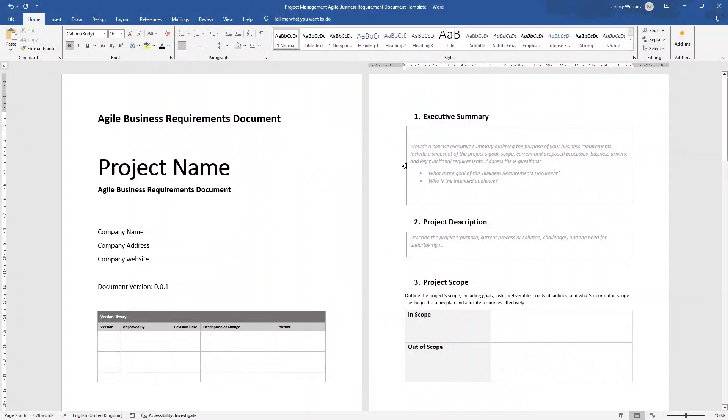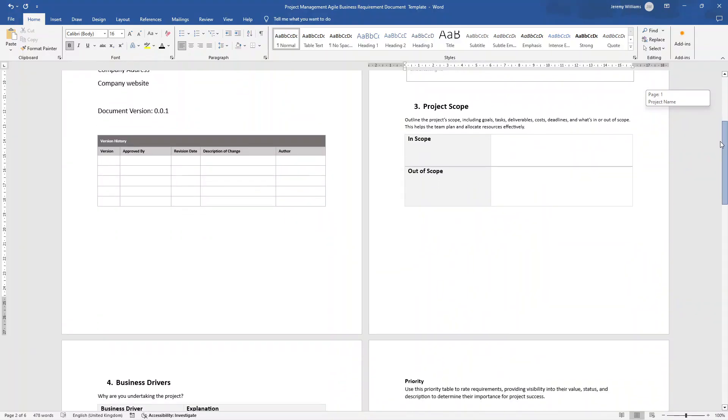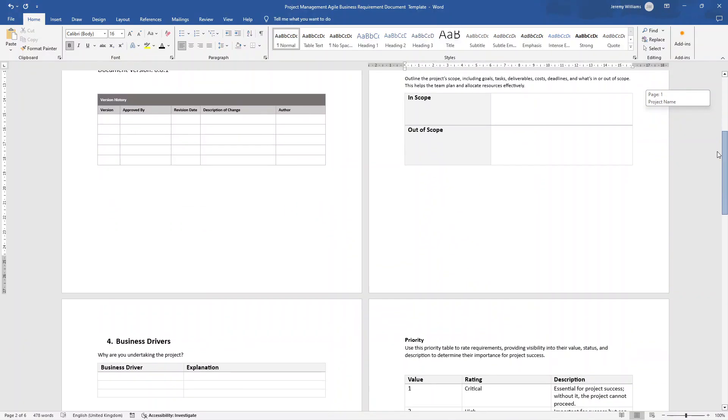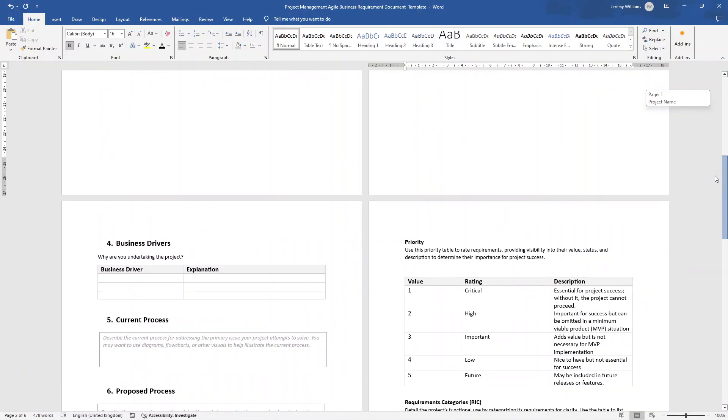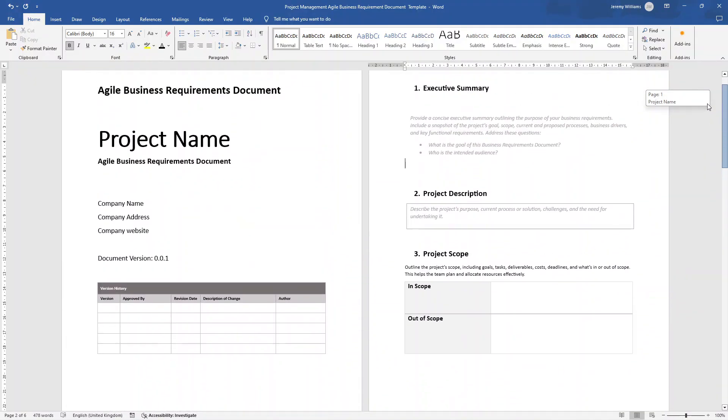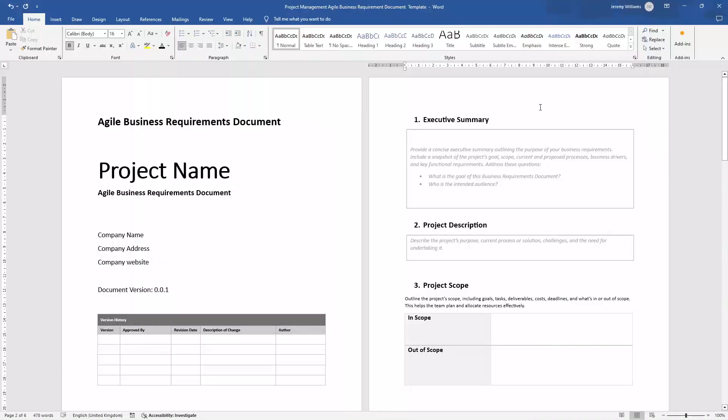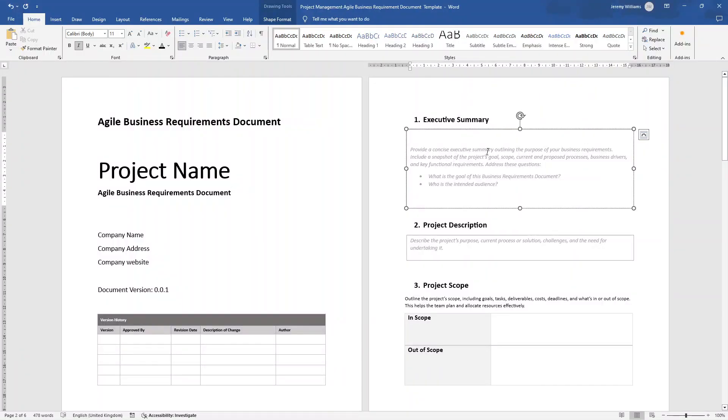Are you looking for an Agile Business Requirements document? Perhaps something just like this. Well, in today's video, I'm going to be showing you exactly how to create this document from scratch, showing you all the fields you need to capture, and also sharing some recommendations for the content you want to include.